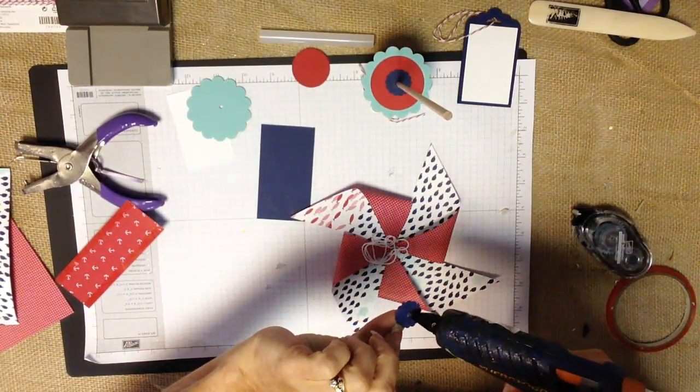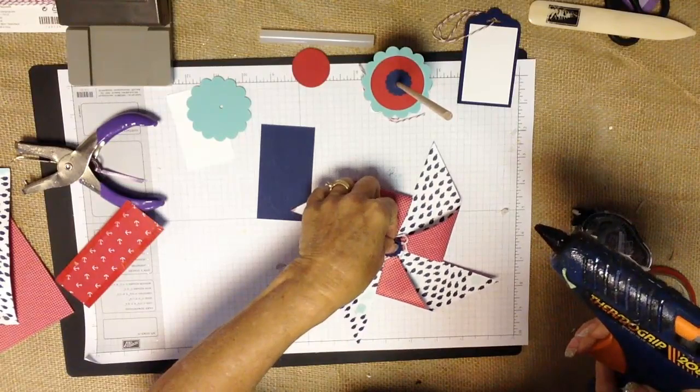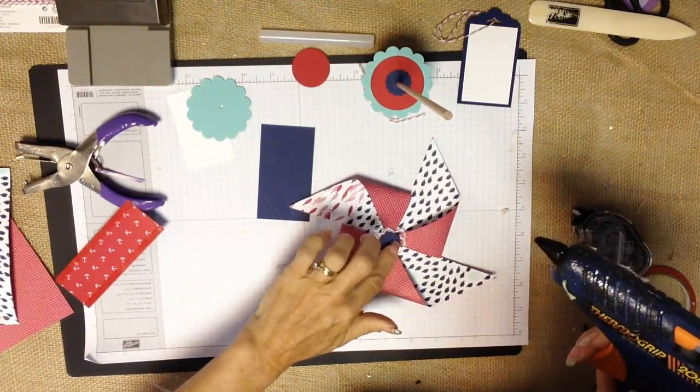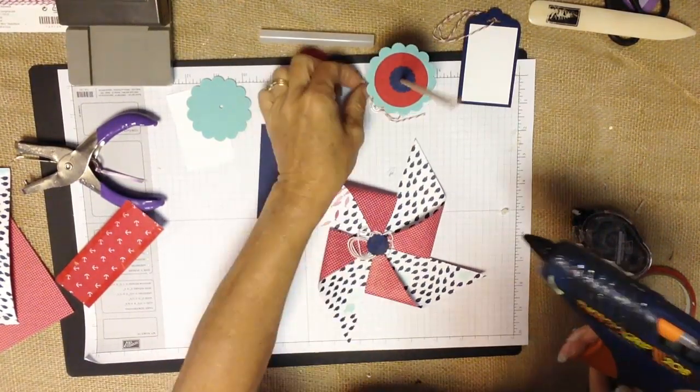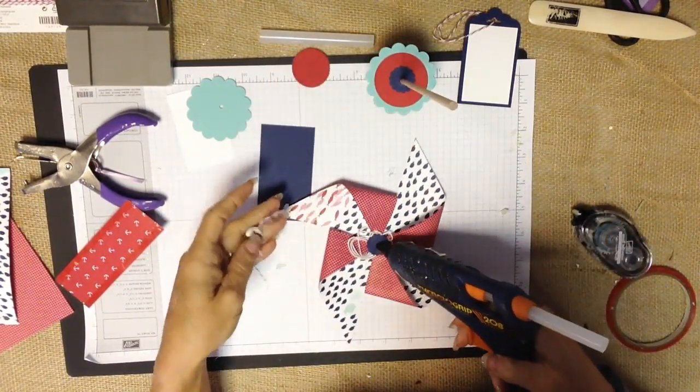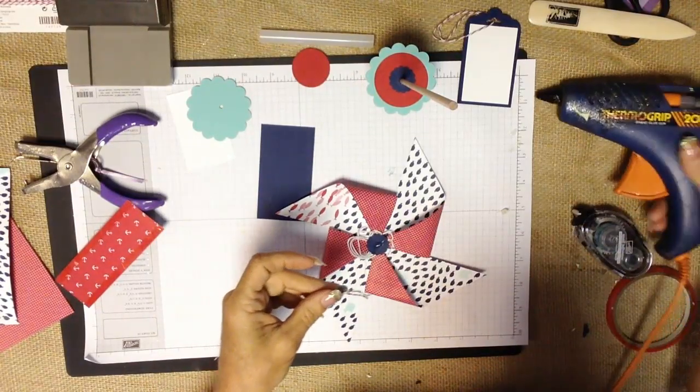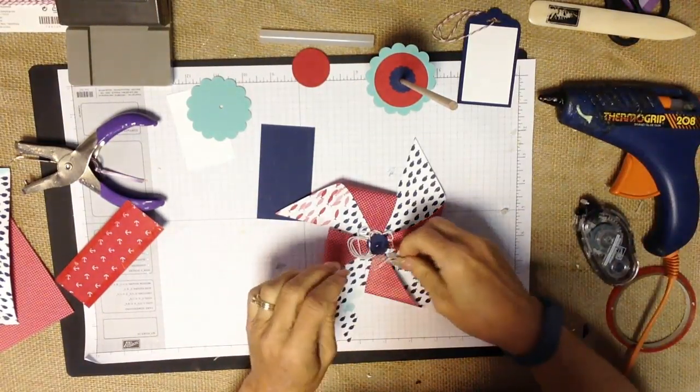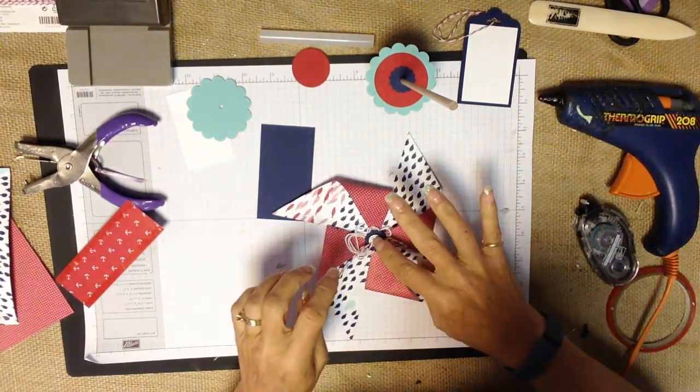I'm going to use a little bit more for this dot here in the center and then I'm going to add my little embellishment, that's my button, just like so.